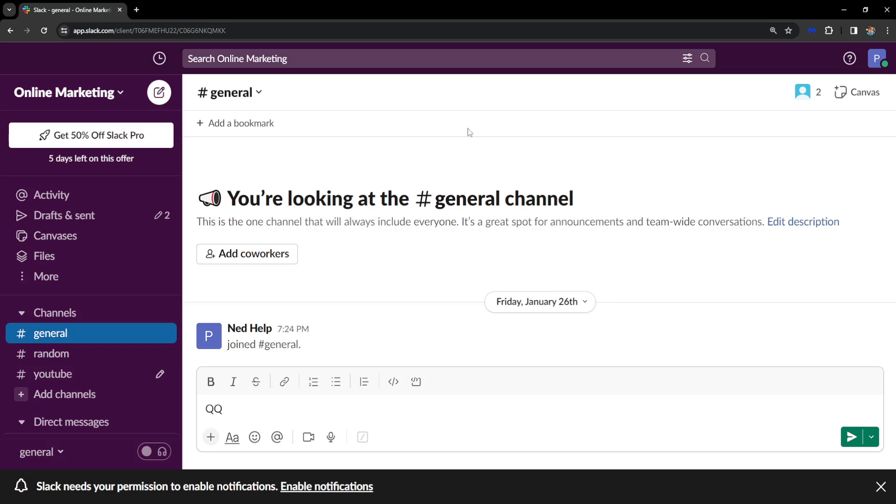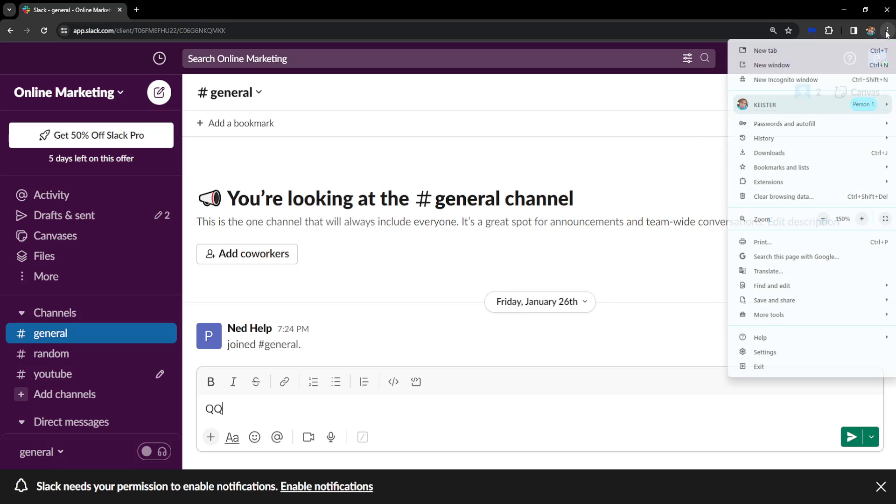How to fix microphone not working on Slack. I'm going to show you two fixes. For the first one, if we are using Google Chrome, we will click on these three dots right here at the top right corner.